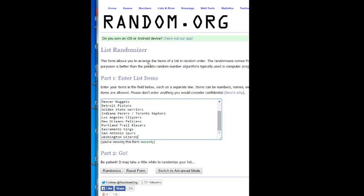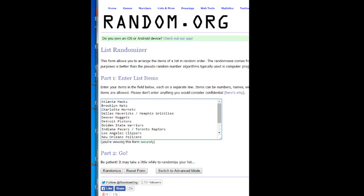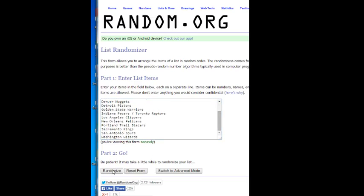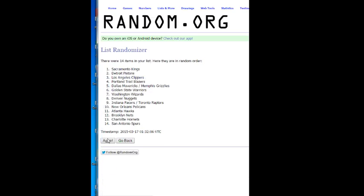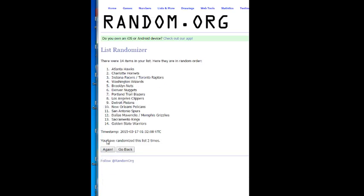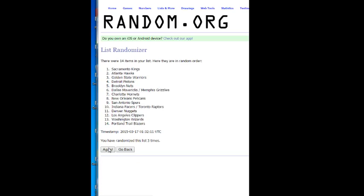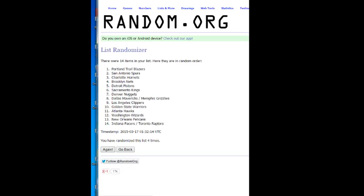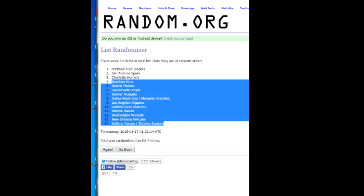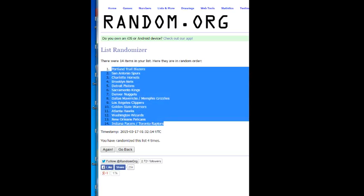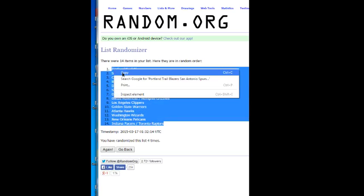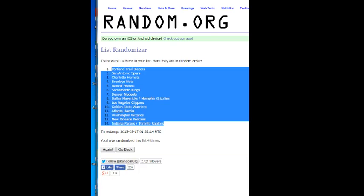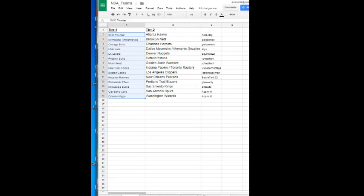All right. Here are tier two teams. The Wiz on the bottom. The Hawks on the top. Remember, this is four times as well. Here's one, two, three, and four. The Raptors Pacers combo on the bottom. The Trail Blazers on the top.